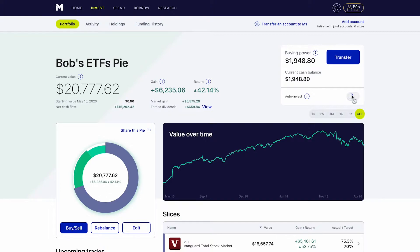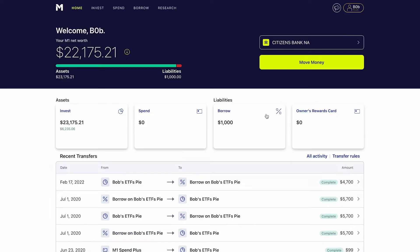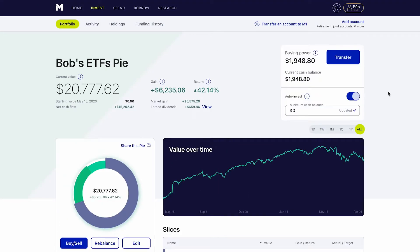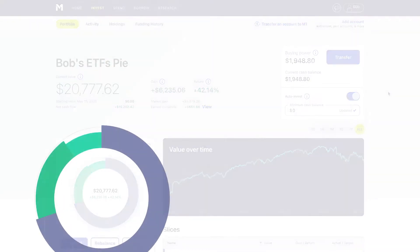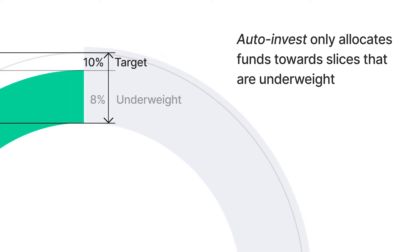You can simply toggle the Auto-Invest switch under your available balance. When Auto-Invest is on, M1 will automatically buy into your pie during your next eligible trade window. With Auto-Invest, every time you invest in your overall pie, our algorithms will only allocate funds towards slices that are underweight, meaning they've fallen under your allocated percentage.